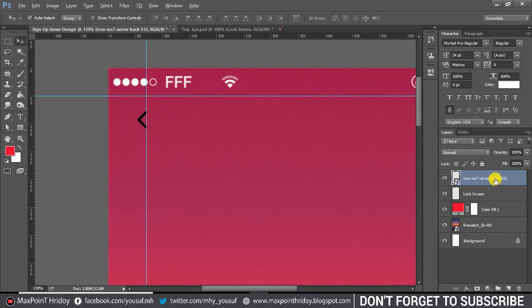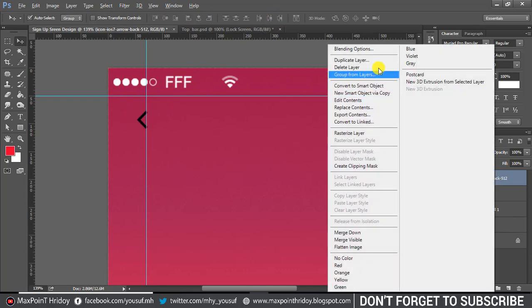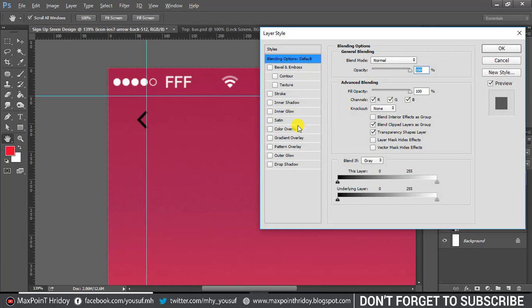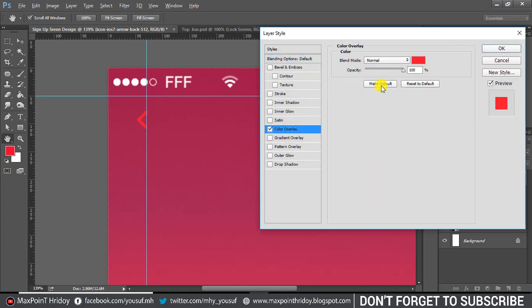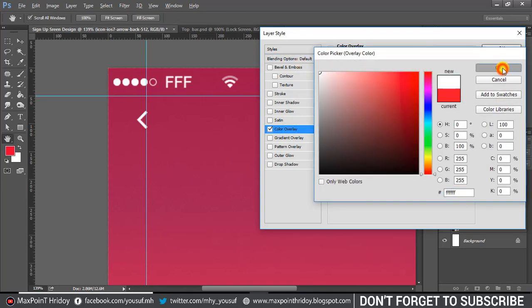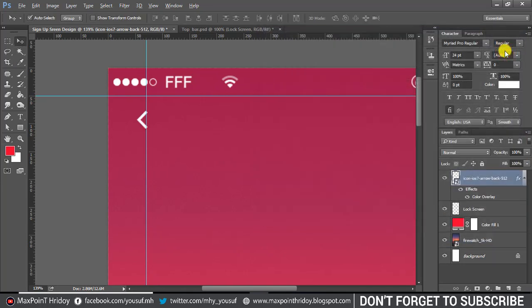Change the color of the arrow. Go to blending options, select color overlay, change the color and press OK.